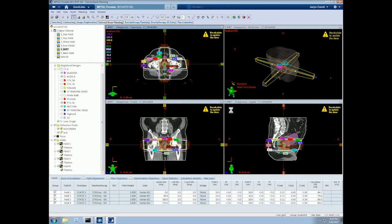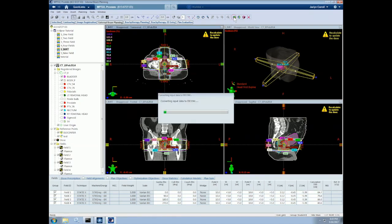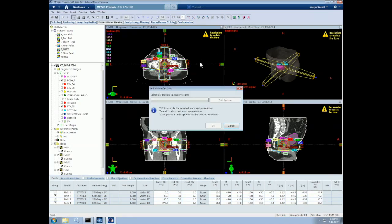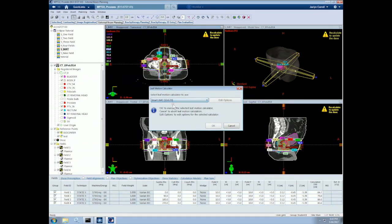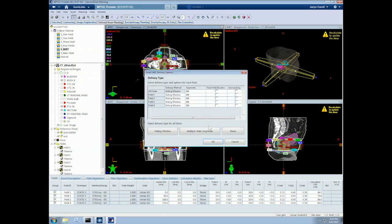Now that our optimization is done, we must calculate the dose to obtain our actual dose distribution. Let's click on calculate dose. We have to select the leaf motion calculator to use. We'll use the smart MLMC. Select OK. Here it specifies that all of our MLCs will be sliding windows, which is OK.